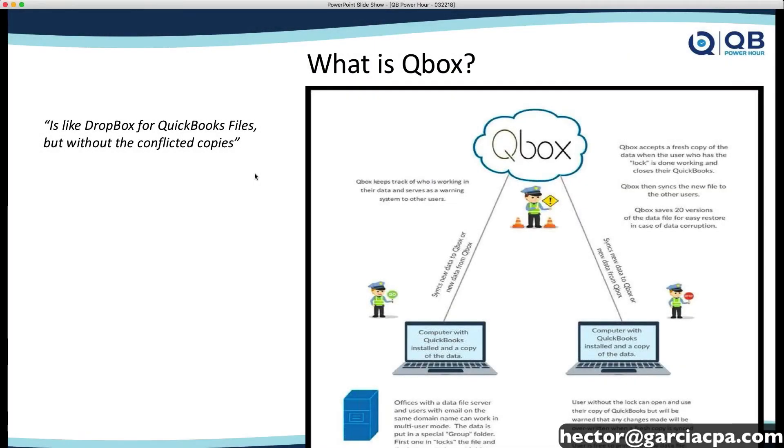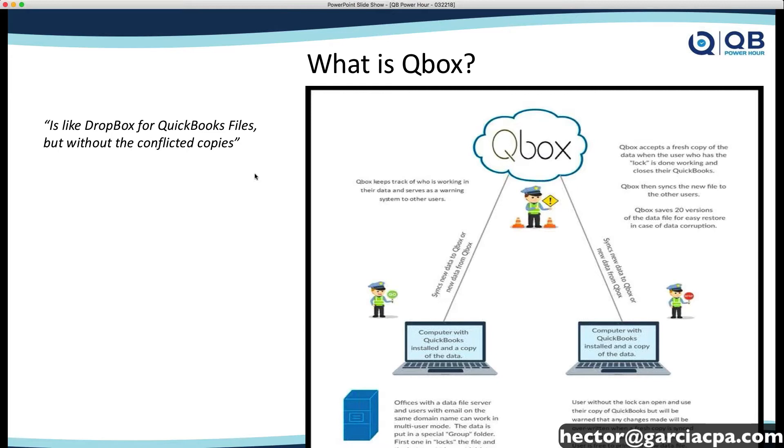The best way to describe Qbox, it would be like Dropbox, but for QuickBooks files only without the conflicted copies. And I got this graphic from my friend, Sarah Laetlaw, who uses this to kind of explain to the clients how they work. And she describes Qbox as a traffic cop.